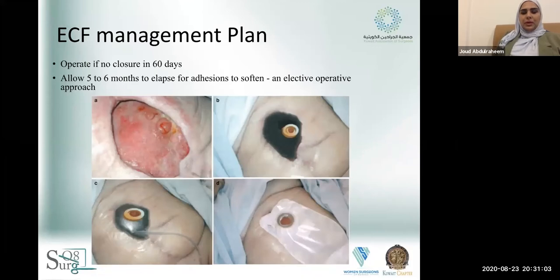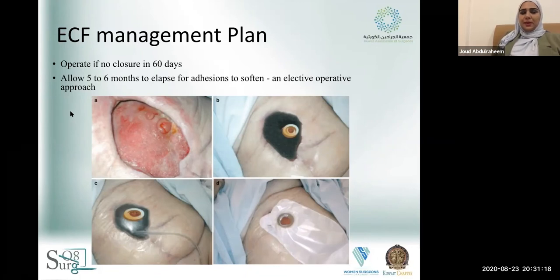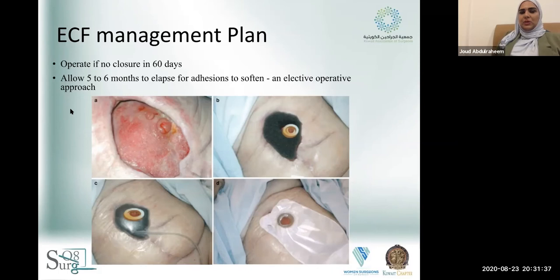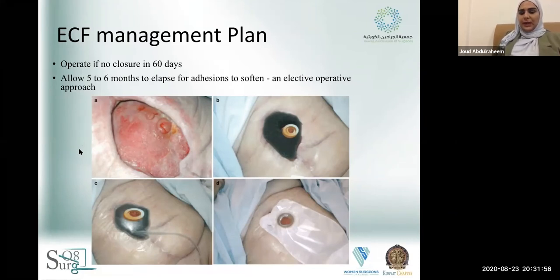Here is an example of an entero-atmospheric fistula in an open abdomen where they did not rush to the operating room. The rule is to operate if there is no closure in 60 days, but it is preferred — especially if it's not a cancer case or there's no distal obstruction — to wait at least six months to allow adhesions to become easier to handle during surgery. We look at enterocutaneous fistula management as an elective operative approach, using back-suction and skin care to allow coverage and giving it time before a surgical approach.